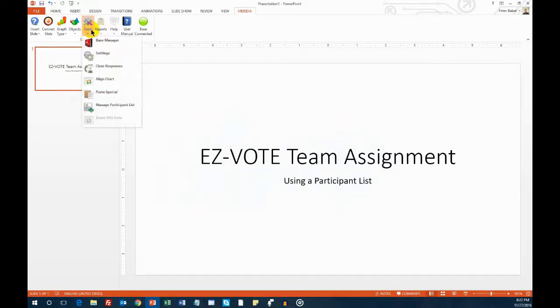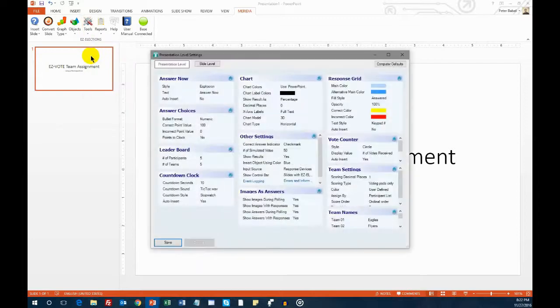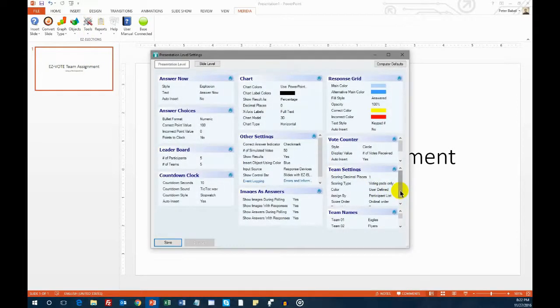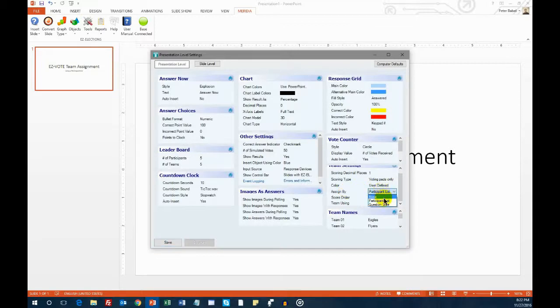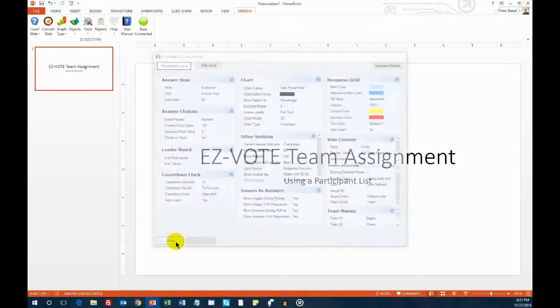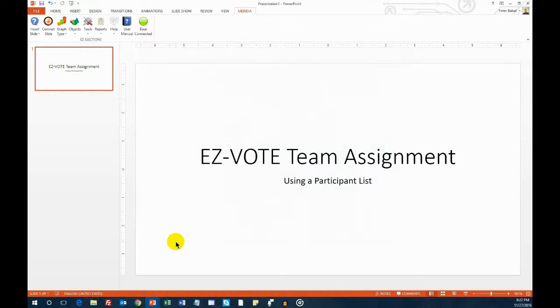One more step remains. Click the Tools, then Settings button, and on the right side, find the Assign By option under the Team Settings section. Select Participant List and click Save.